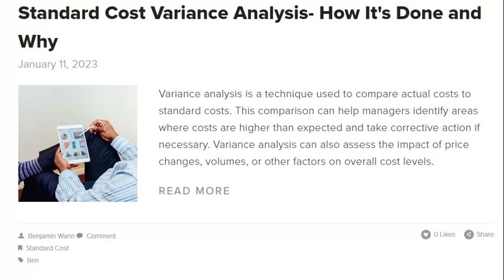If standard costs are not accurate, it can lead to several problems. Managers may make decisions based on inaccurate information, leading to suboptimal results. Incorrect standard costs can impact the financial statements and cause errors in inventory valuation. Standard costing is a technique used in managerial accounting to estimate the cost of manufacturing a product or providing services, involving setting standard costs for each component and tracking actual costs against these standards. It can help guide managers to control and reduce costs, but can also lead to inaccurate estimates if the standard costs are not based on accurate data.